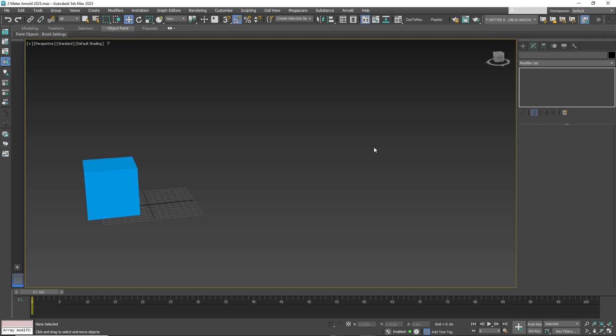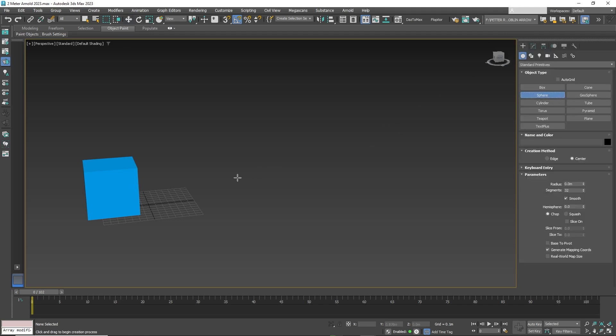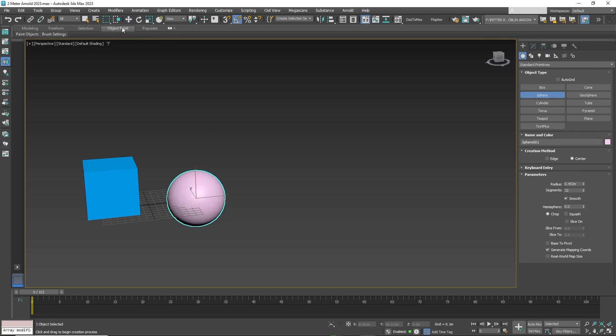Hello friends, in this quick tutorial I will show you how to copy materials from one object to another in 3D Studio Max.